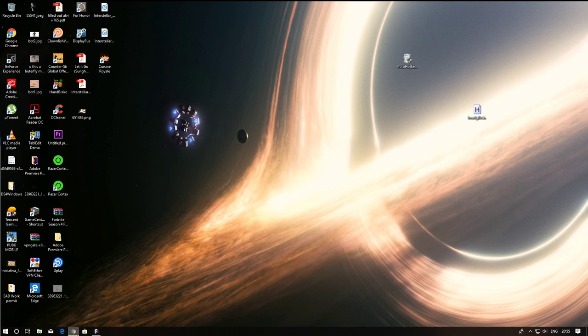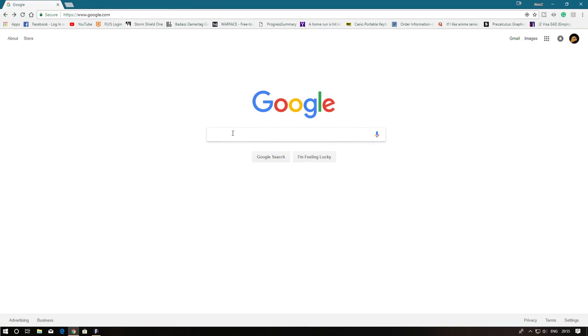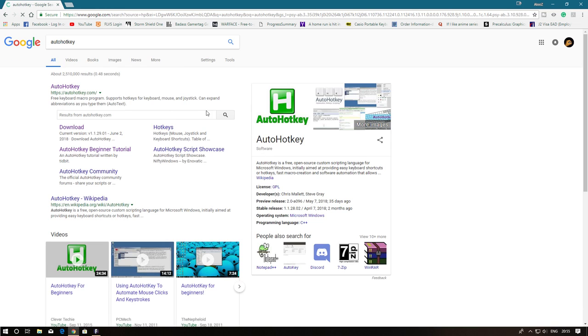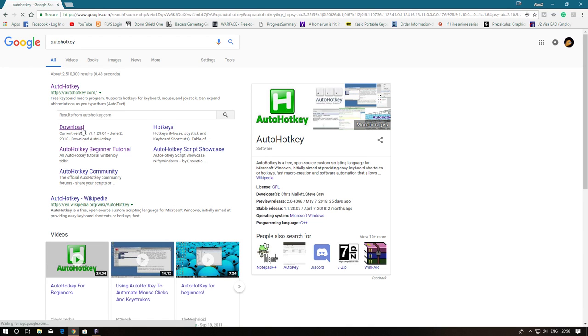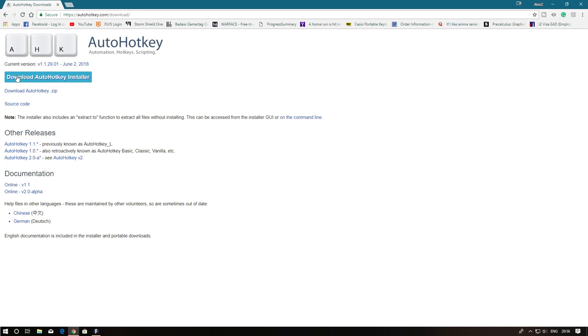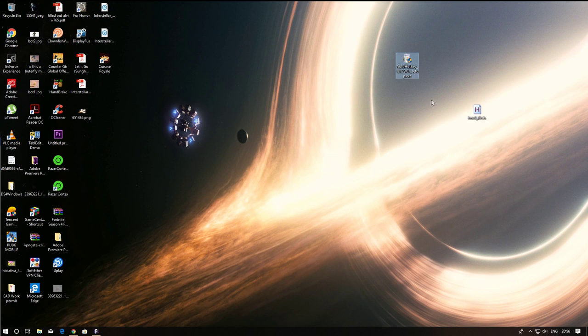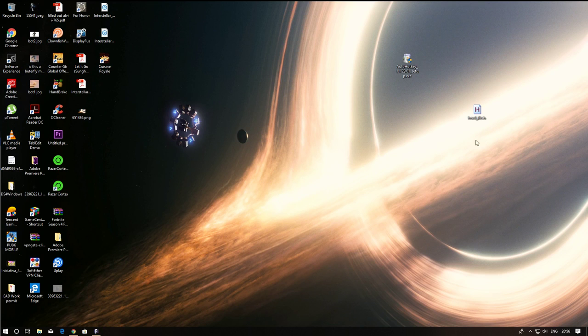Just go to Google and type in AutoHotkey, go to the download website and just download it. Once you got this file just double click it, install it and come back here.